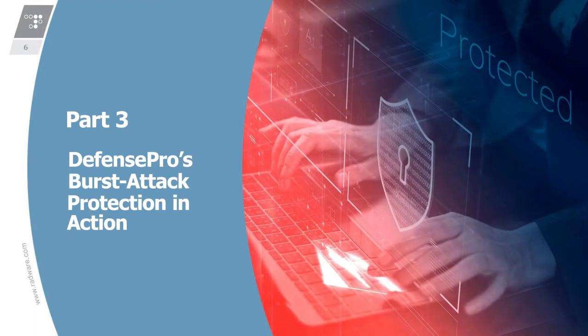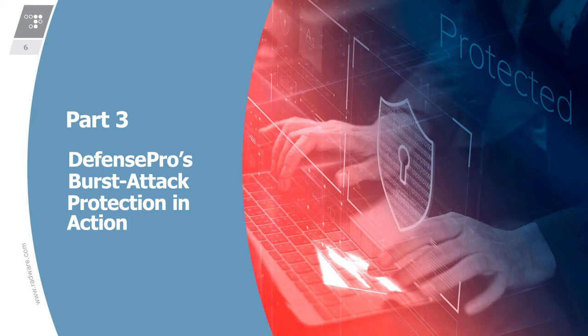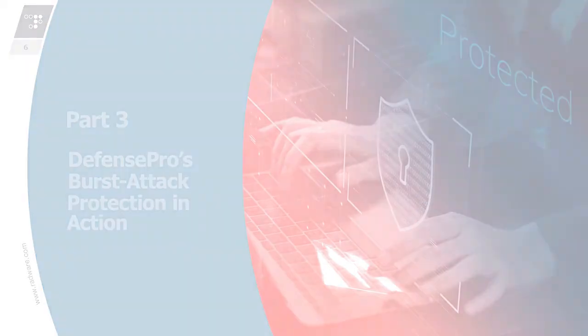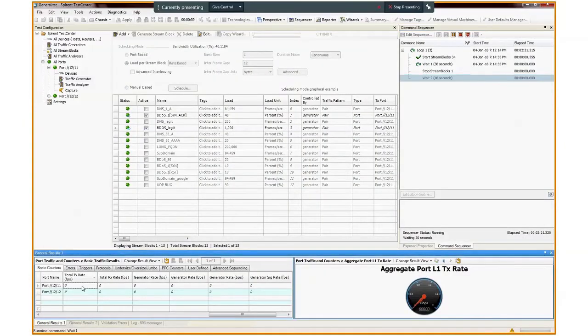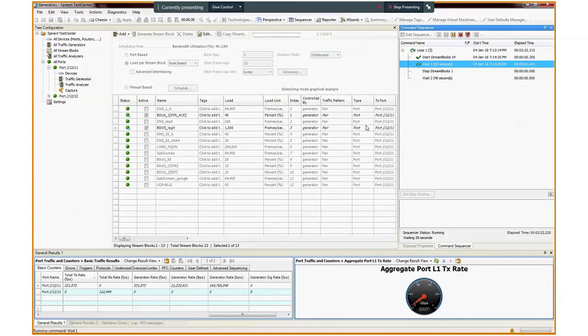In this part, we will see what happens when the third burst hit comes in, which triggers a burst attack detection. We will also see how Defense Pro blocks it. Defense Pro waits to see three consecutive bursts to declare a burst attack. This value is configurable in case higher or lower sensitivity is preferred.